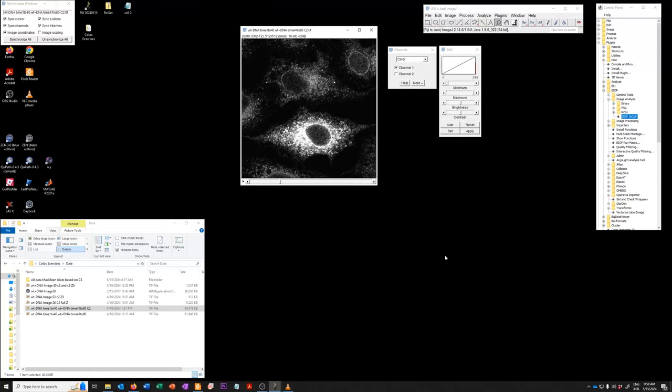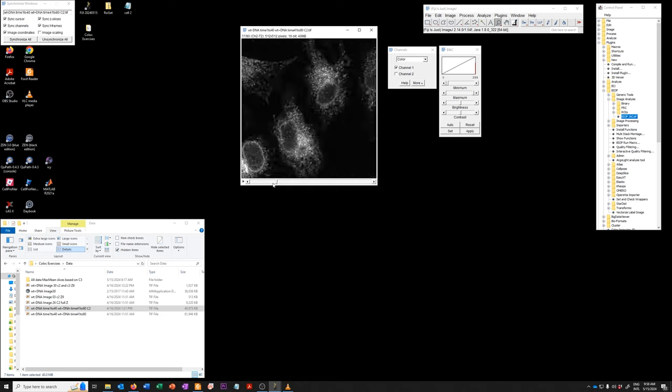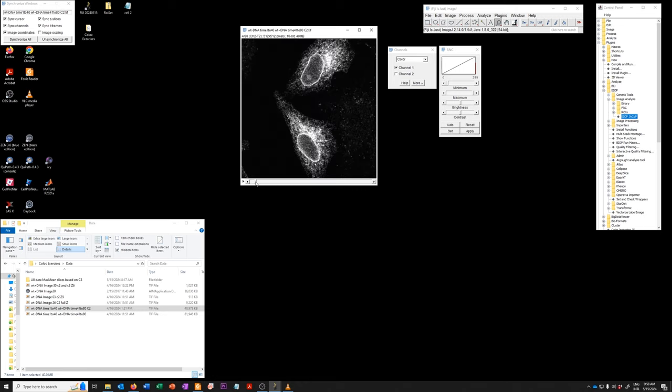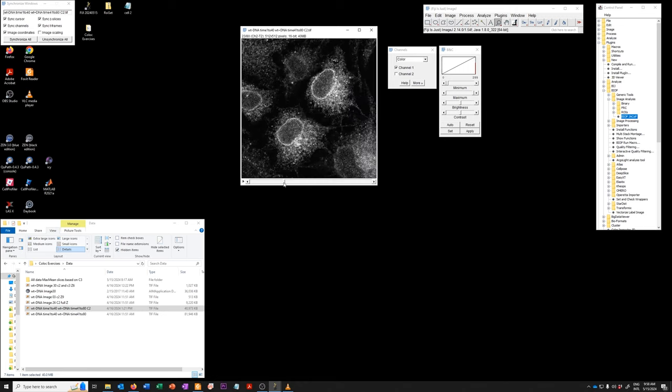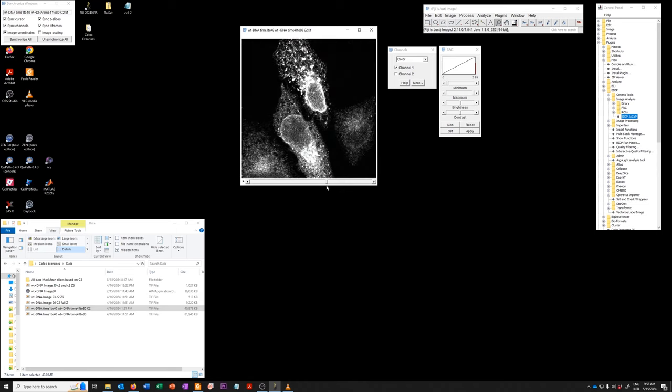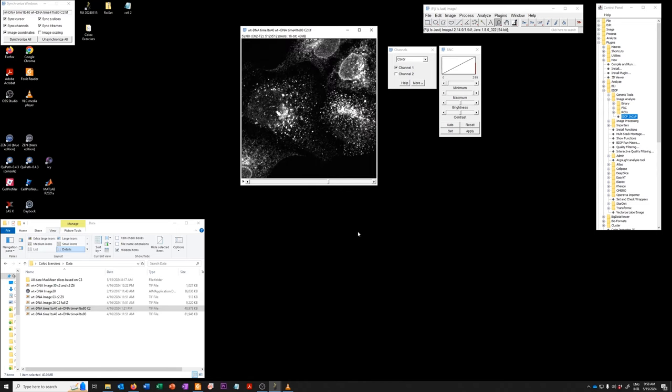This is an optional exercise related to exercise 8, using multiple images to explore thresholding options. What I want to show you in this optional exercise is how you get from individual data files to this concatenated image stack, which we saw was so useful in the exercise.